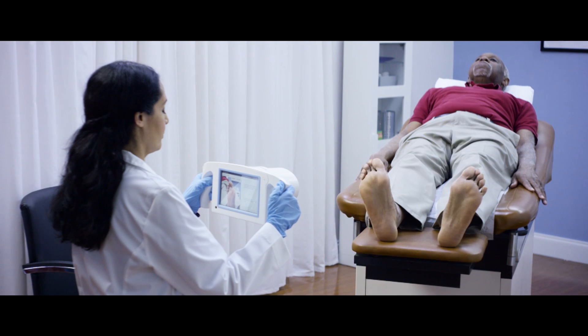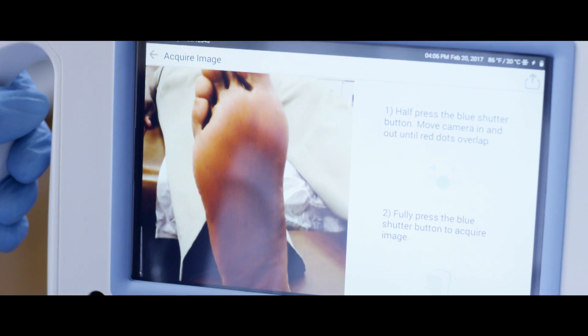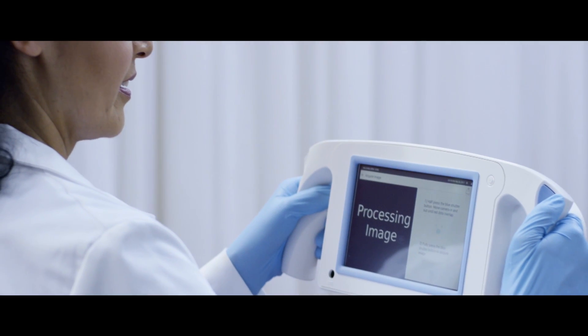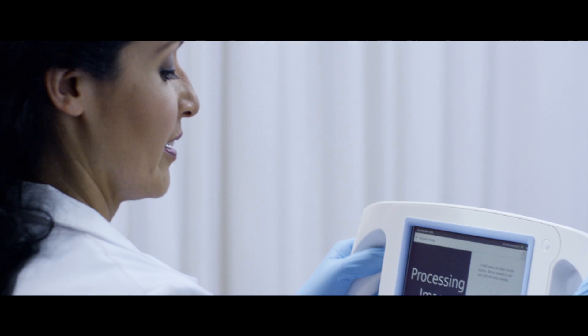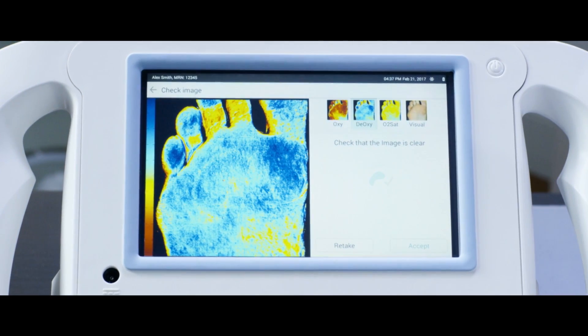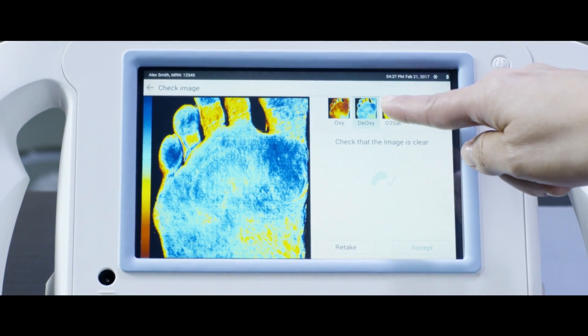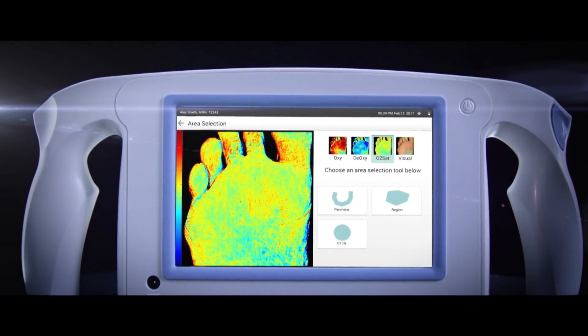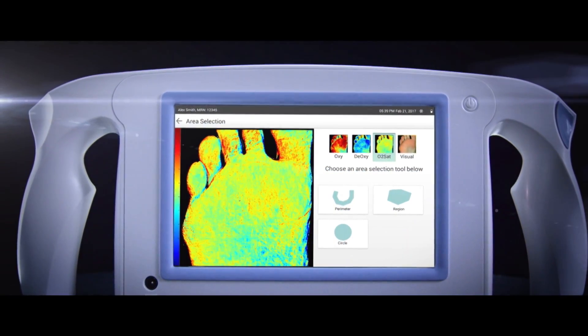You simply click the button and within a second you get an image directly on the screen with numerical data. You can then evaluate whether that person has enough oxygenated blood, deoxygenated blood, or adequate O2 saturation level to that tissue — which is essentially looking at the circulation.